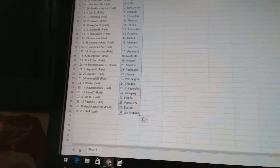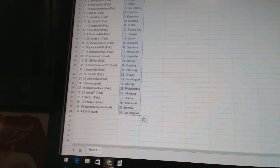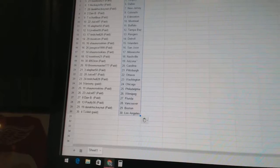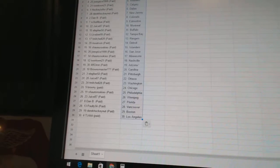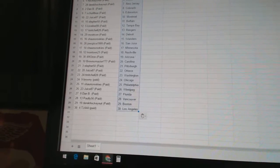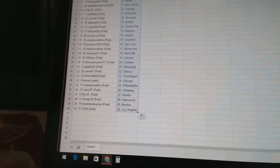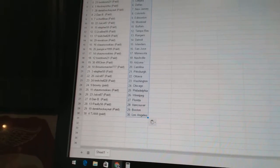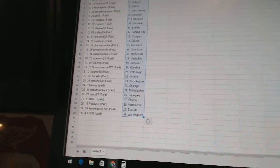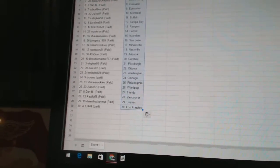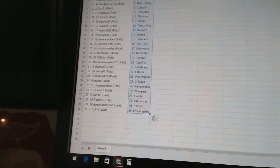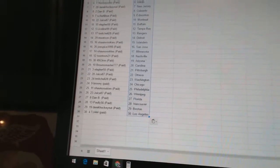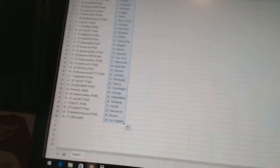Ella for 50 has Pittsburgh. Juice 87 has Ottawa. T. Mitchell 28 has Washington. Brownie has Chicago. Sean's rookies has Philadelphia. Juice 87 has Winnipeg. Danby has Florida. Pauly 56 has Vancouver. Derek HockeyNut has Boston. And TJ444 has Los Angeles.